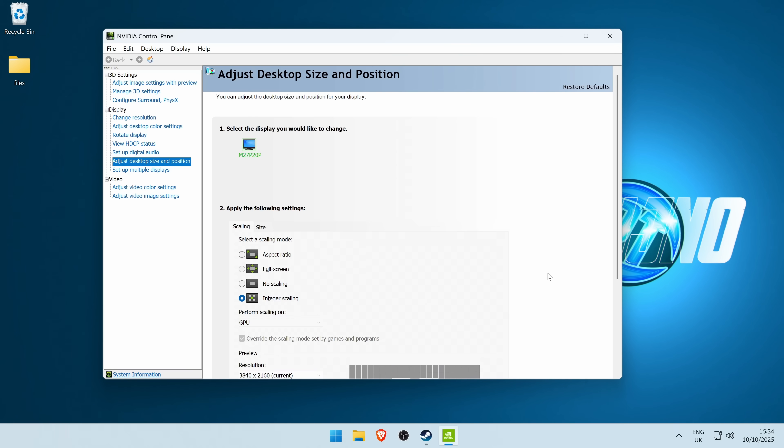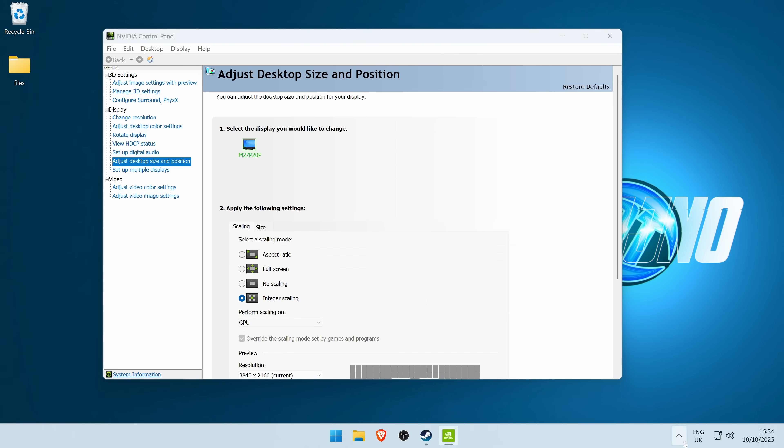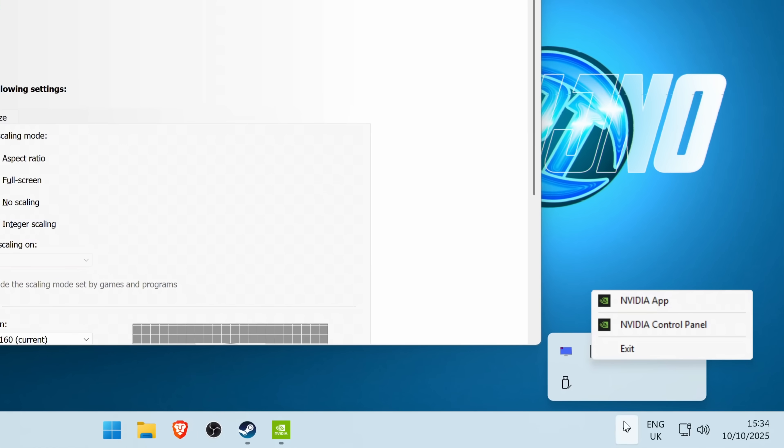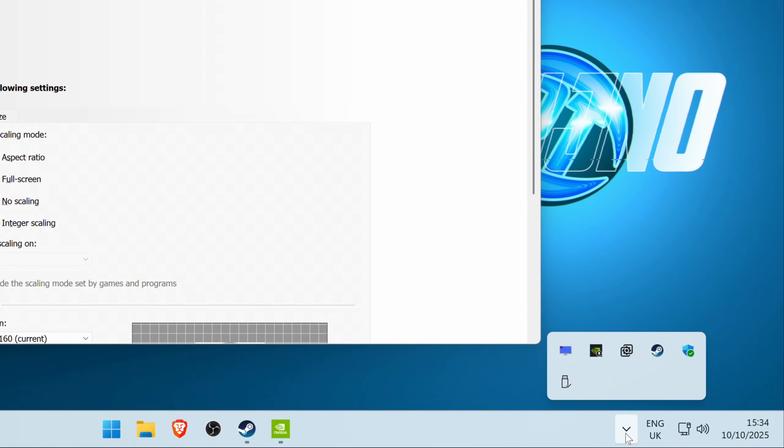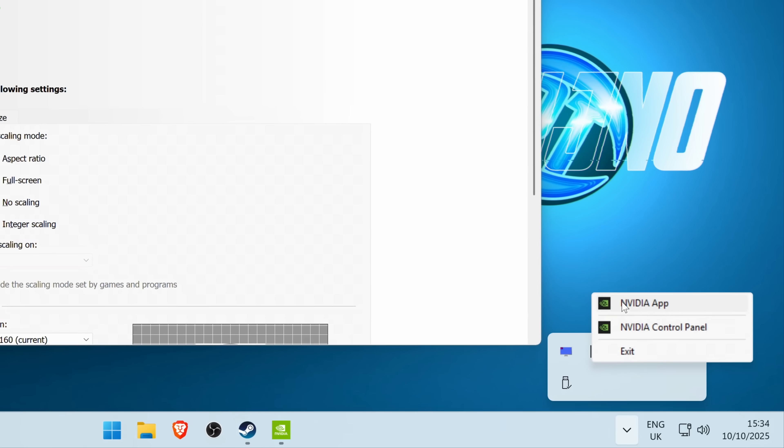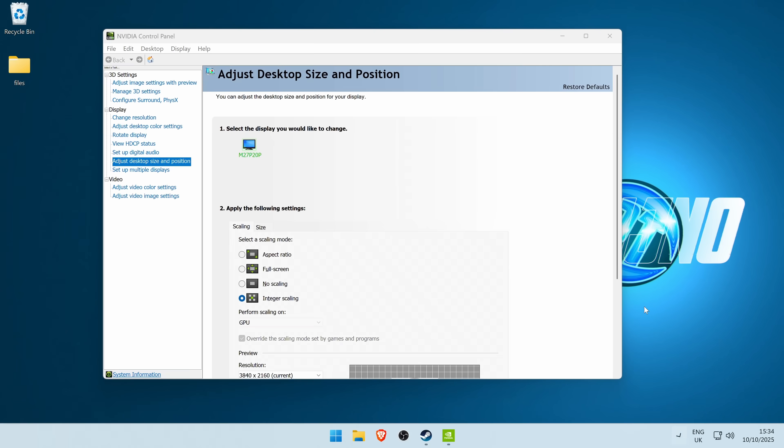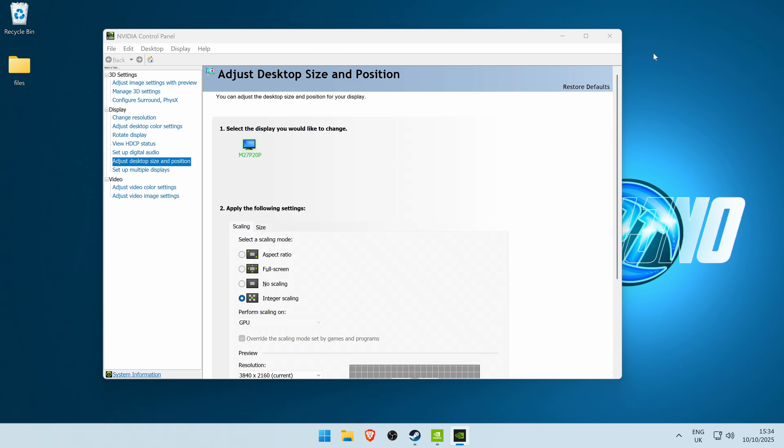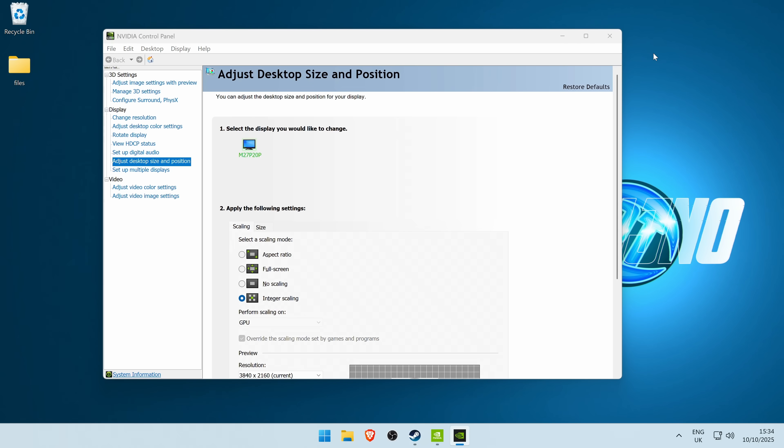If you do not have the Nvidia control panel, you can utilize the Nvidia app by going to your task tray in the bottom, right clicking on the Nvidia logo, and selecting Nvidia app.